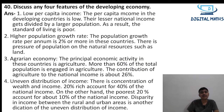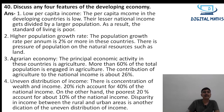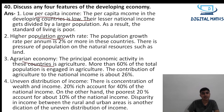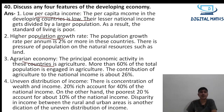Question 40: Discuss any four features of a developing economy. The four features are: first, low per capita income; second, higher population growth rate; third, agrarian economy; and fourth, uneven distribution of income.